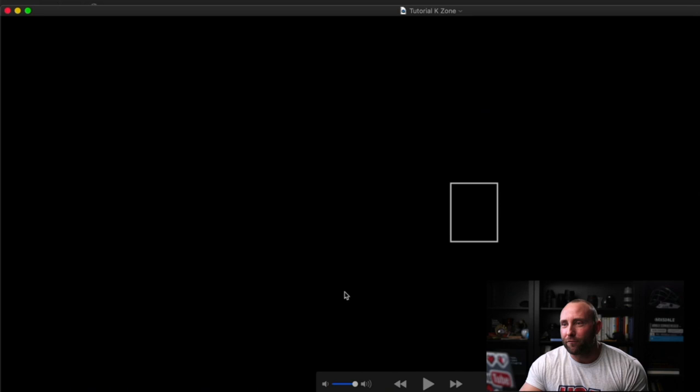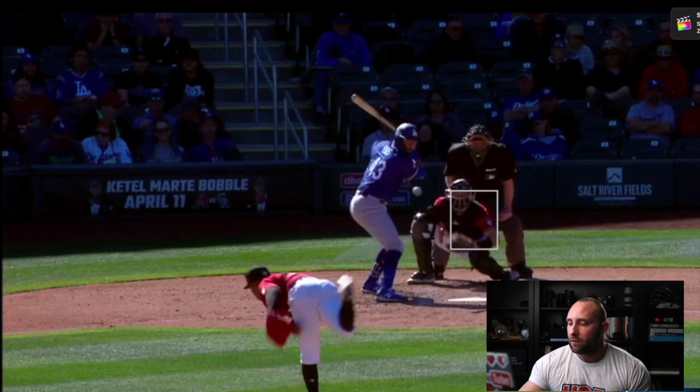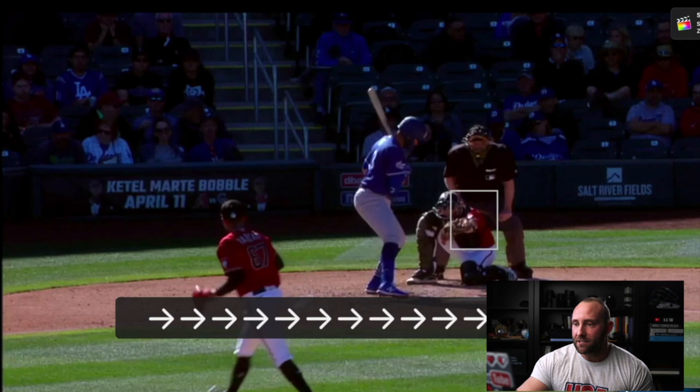It opens automatically on my computer. I'll enter full screen, and now when I start to play the video, you'll notice there's a K-Zone that I can use with my catcher to see where he catches it and how he moves and manipulates the ball back to the middle of the zone.